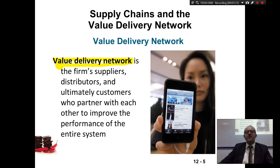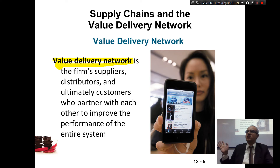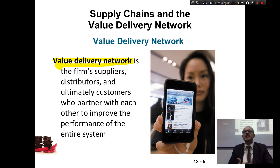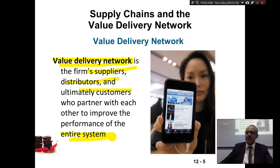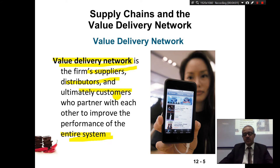Value delivery network is everyone involved. For example, if we're selling Sony and we go to Mass for advertising to make an advertisement for Sony, then Mass is part of the value delivery network. The delivery network includes the firm, suppliers, distributors, and ultimately customers who partner with each other to improve the performance of the entire system. Anyone who helps make this product available to the end customer is part of the value delivery network.